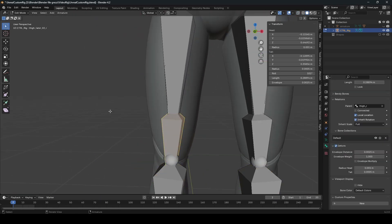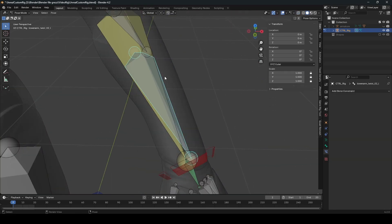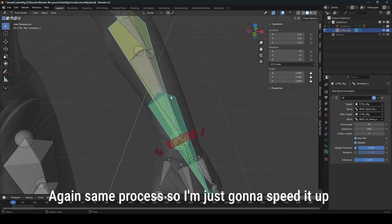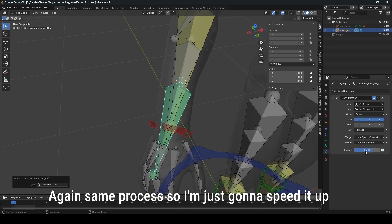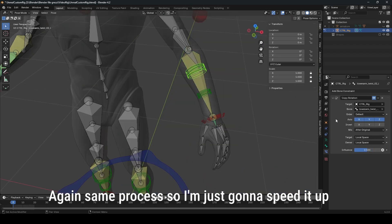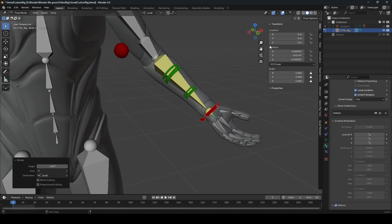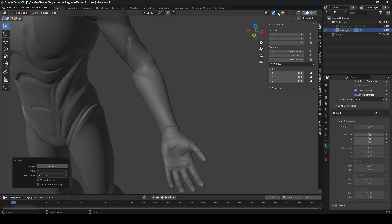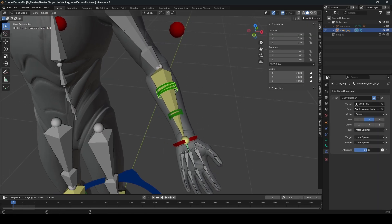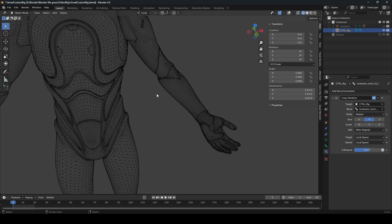Do the same for the other twist bone. You can also do that for the thigh bones. Let's add some controls for the twist bone on the arms as well. The arm twist bone will rotate the arm, and if you want you can select the twist bone and lower the influence to get a different look.